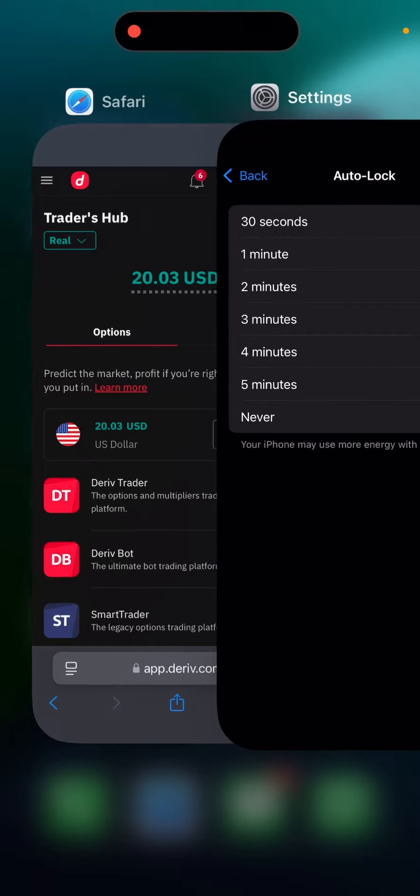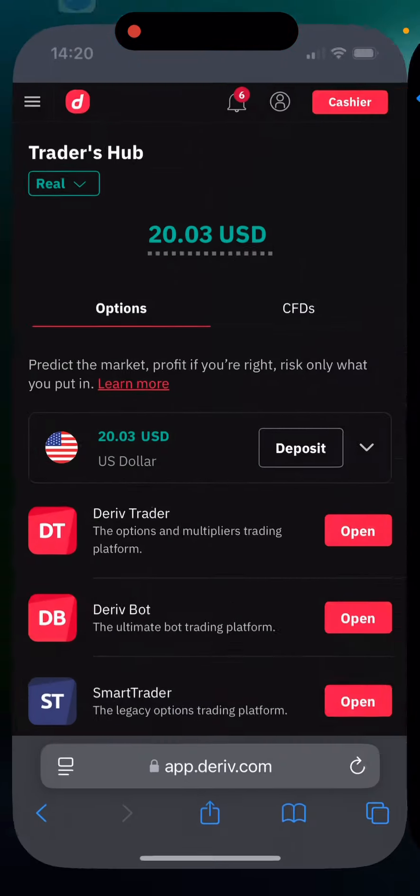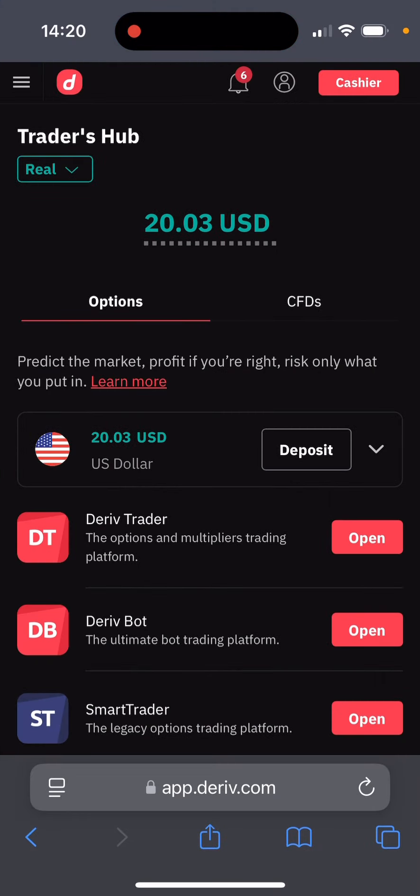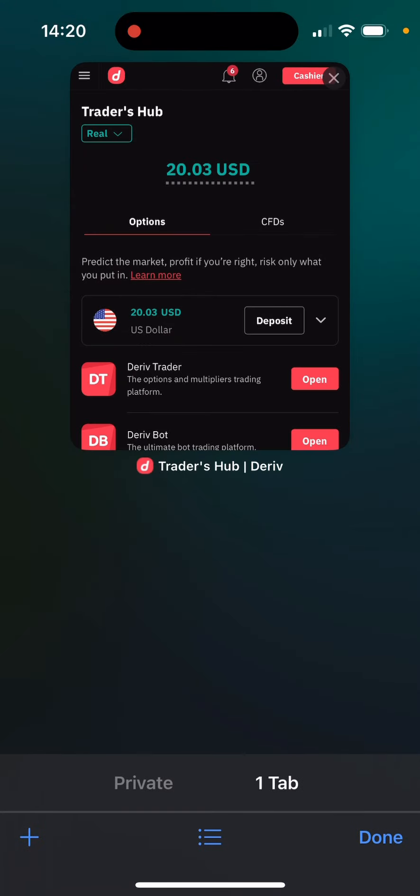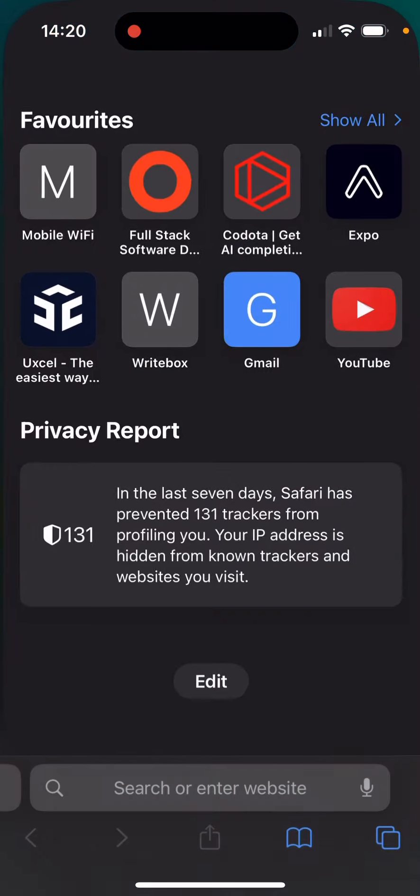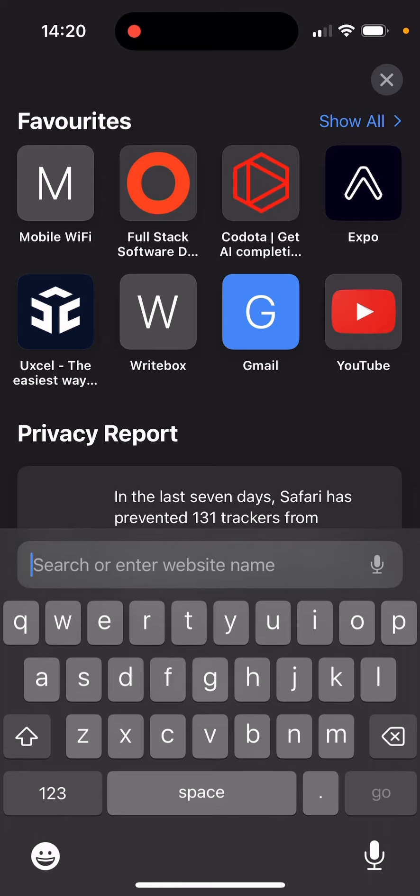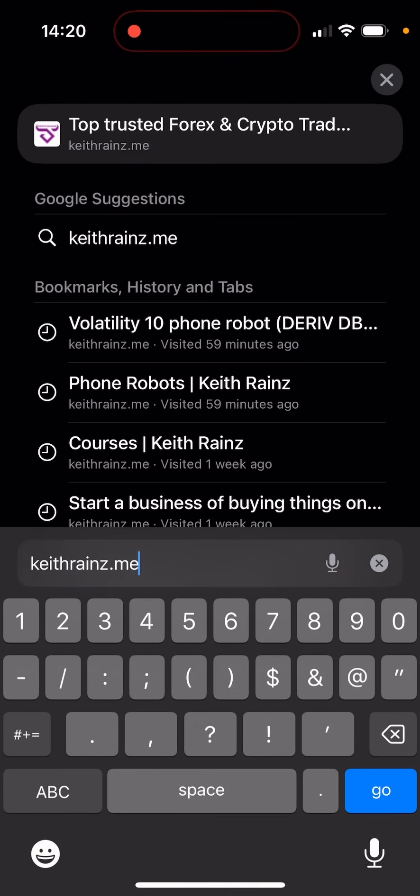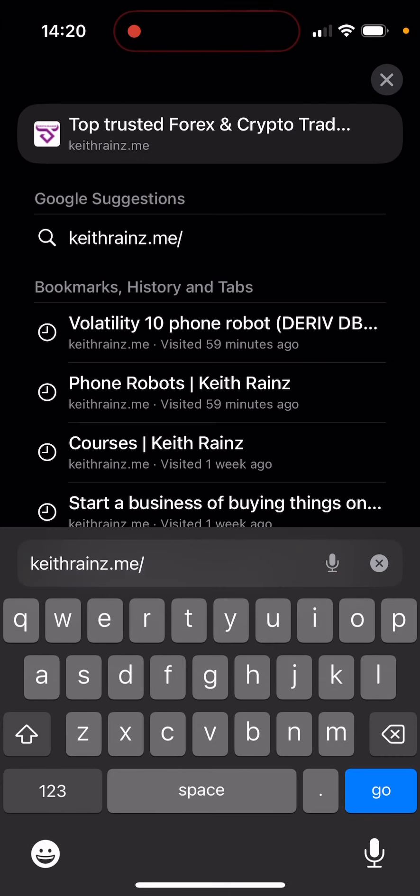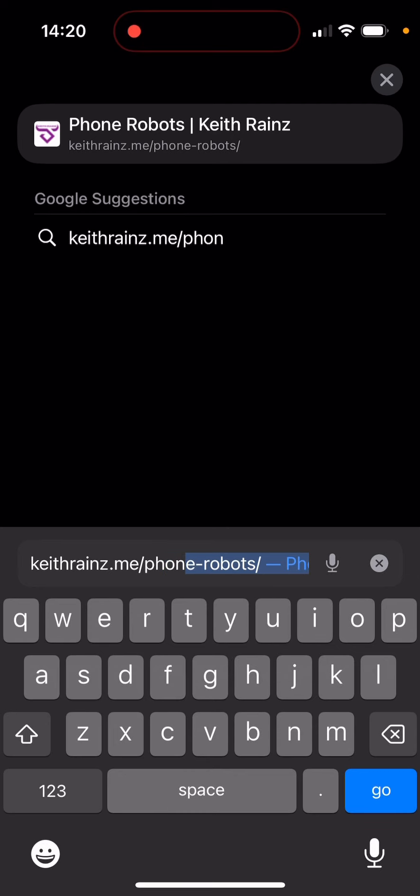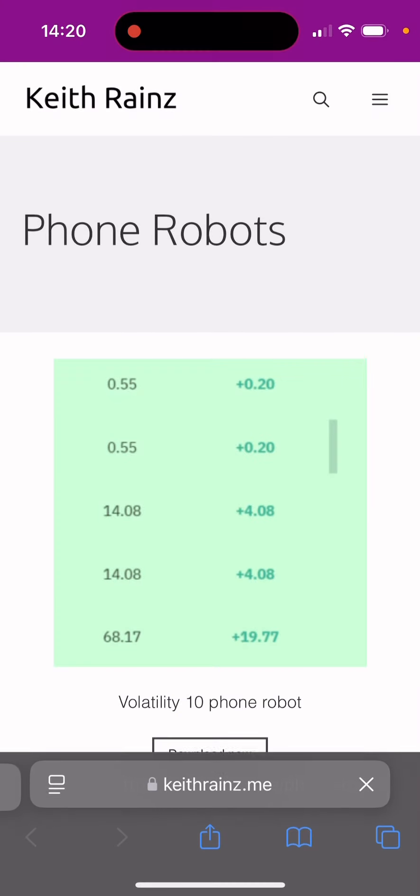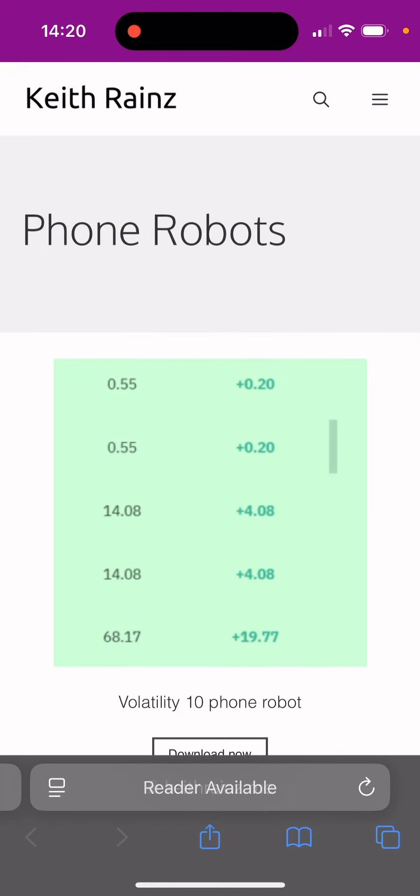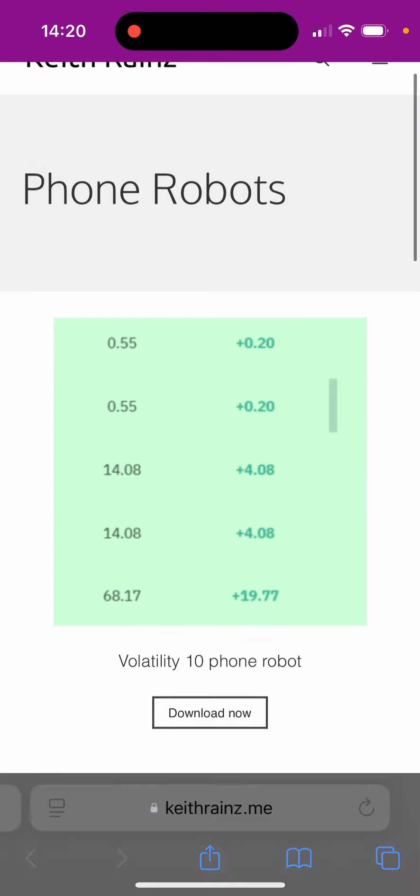Then head over to your browser and go to kitharines.me phone robots. Don't worry about this, I'll include the link in the description so you can simply click on it to take you directly to this page.